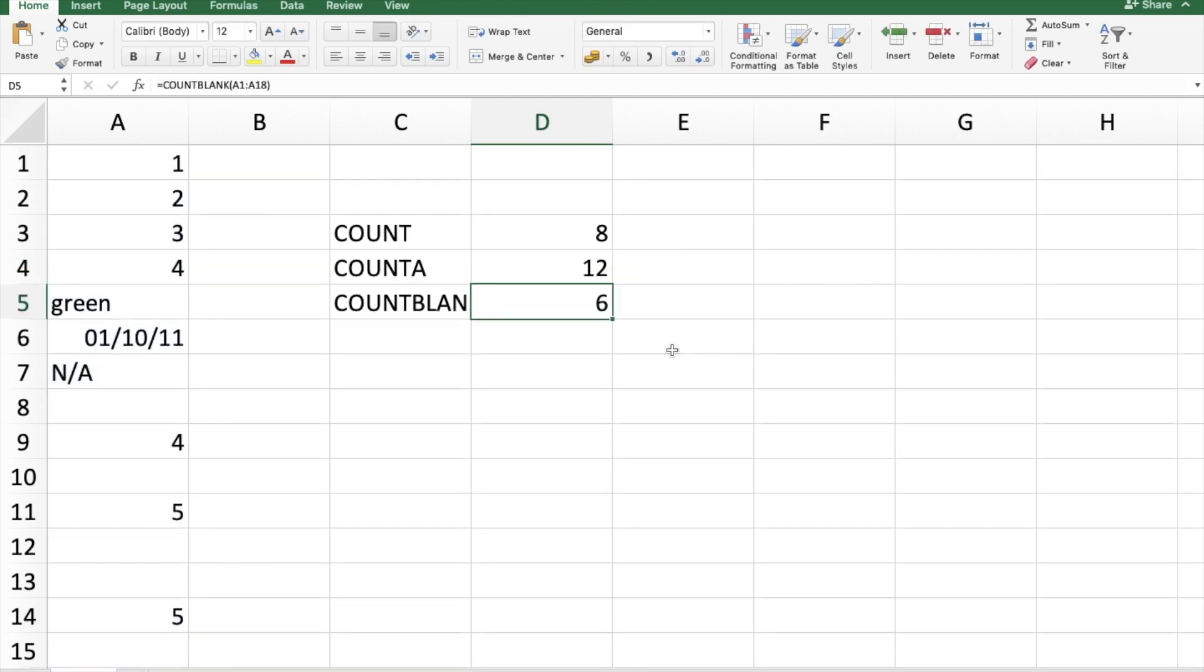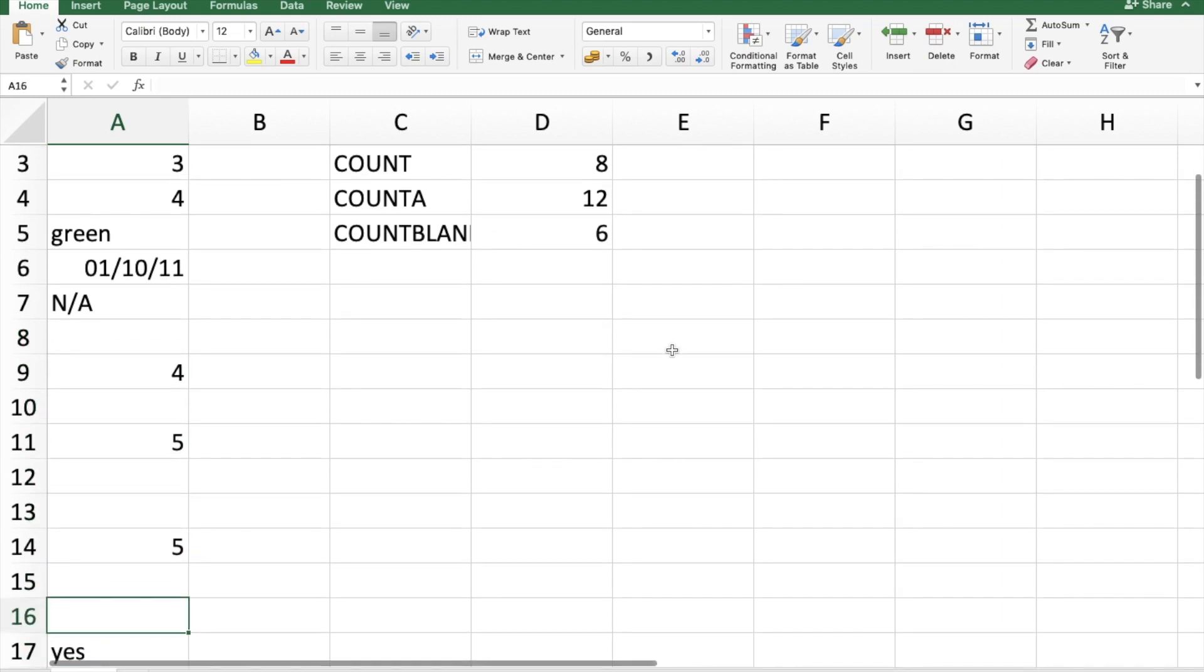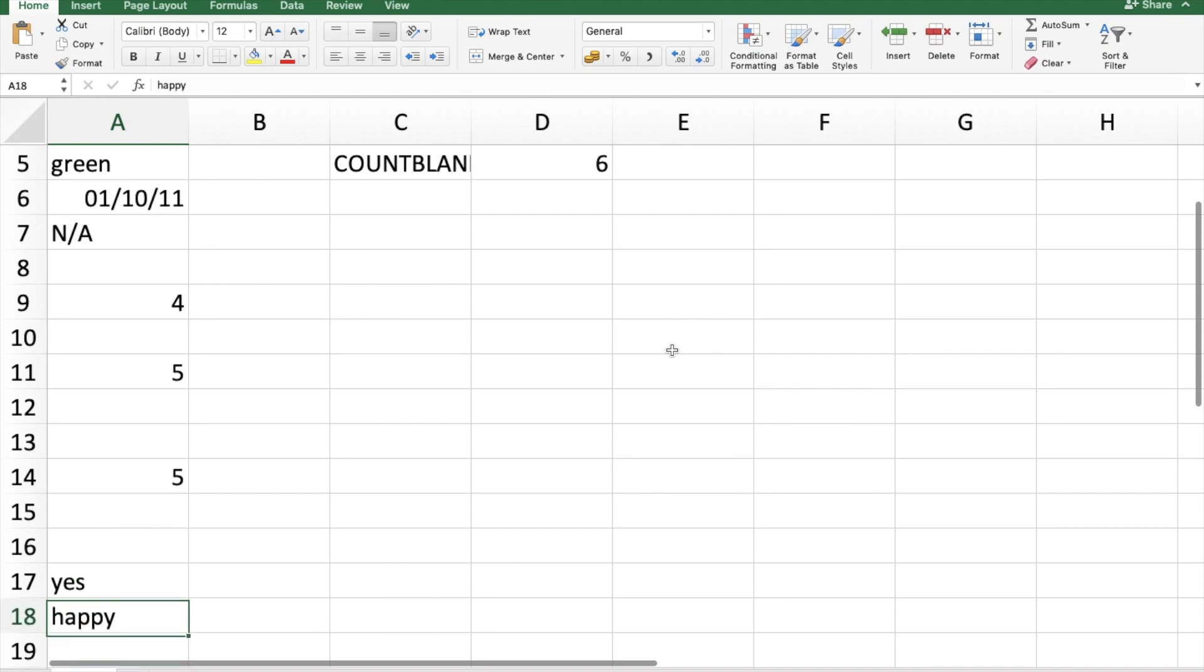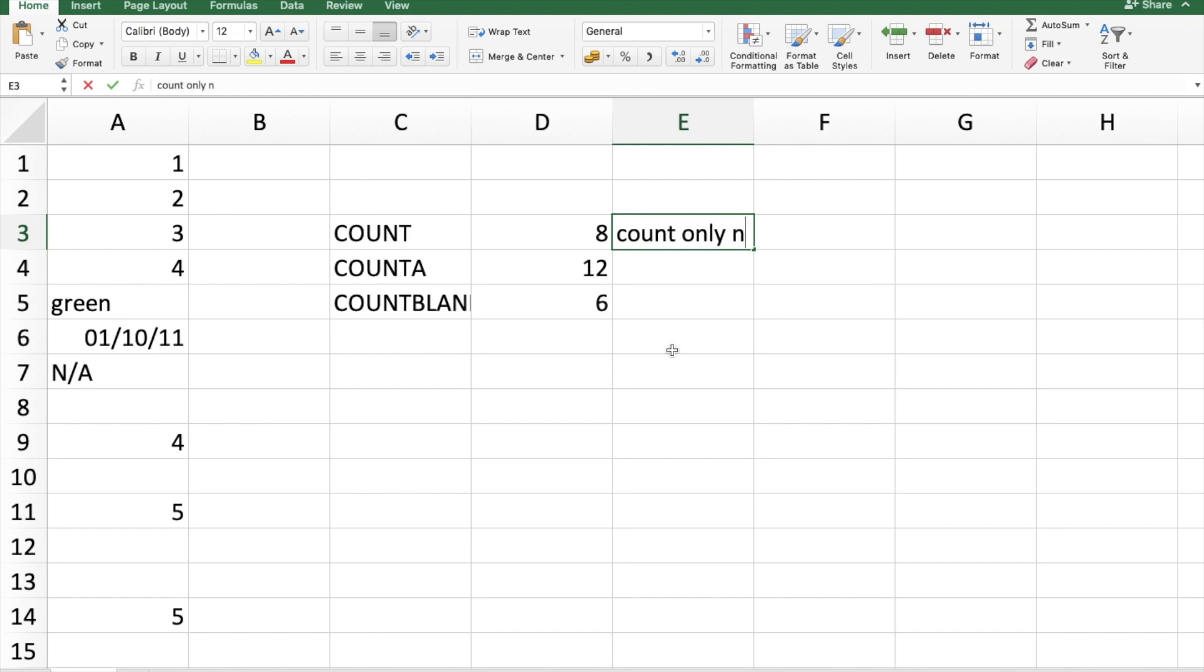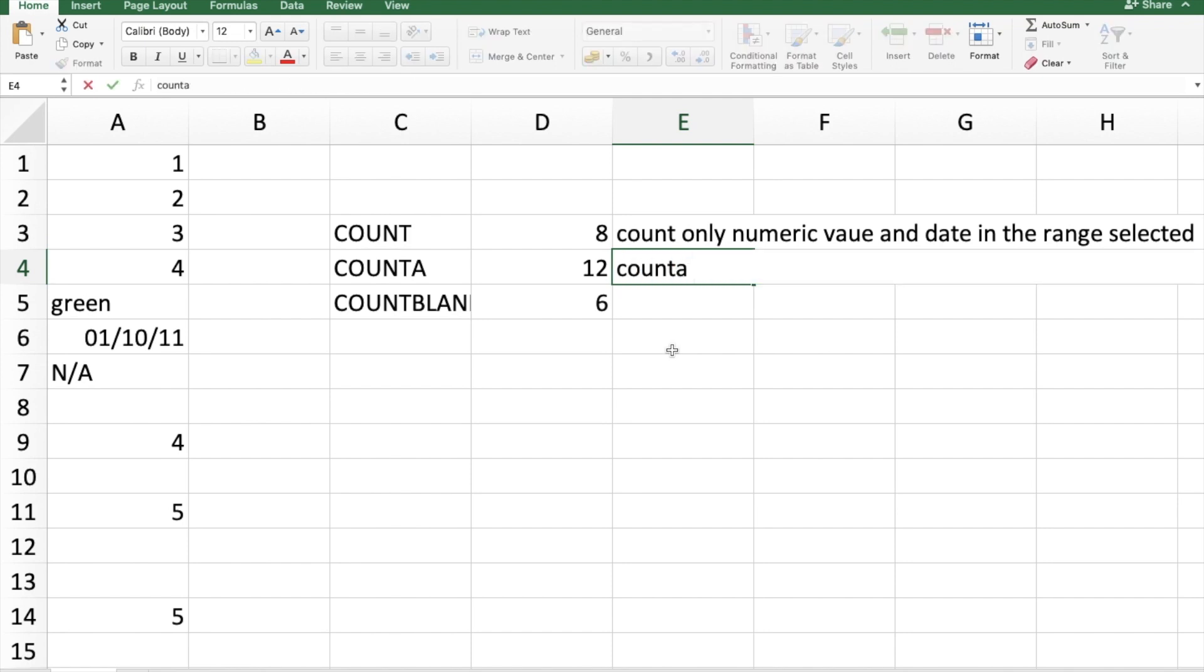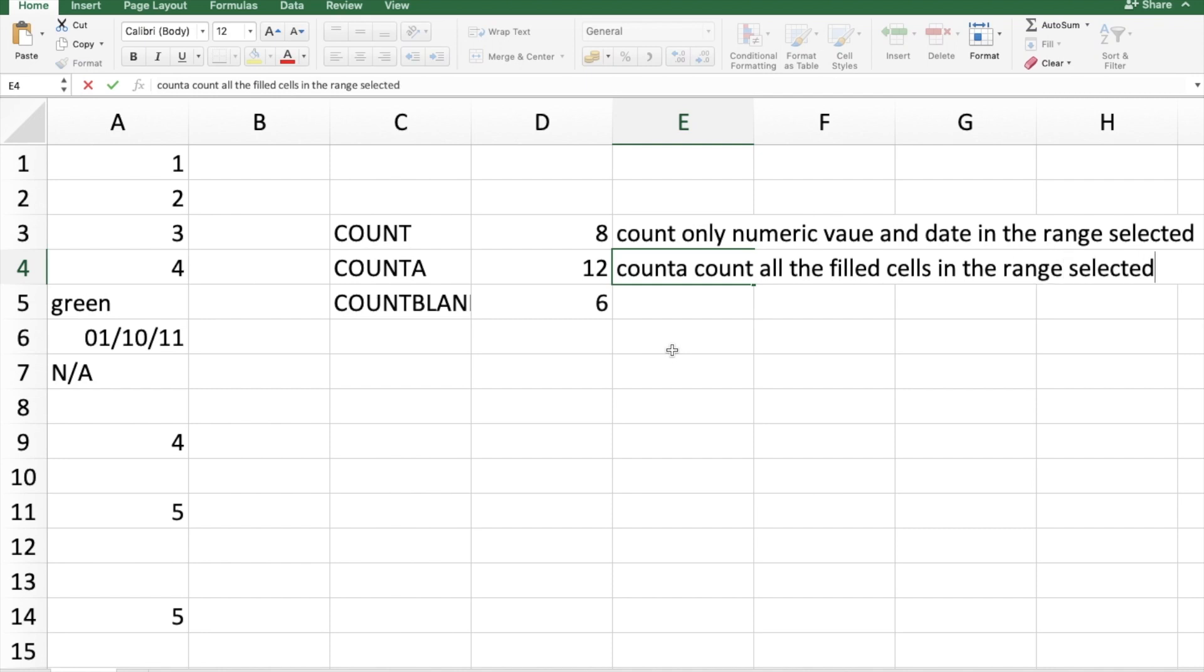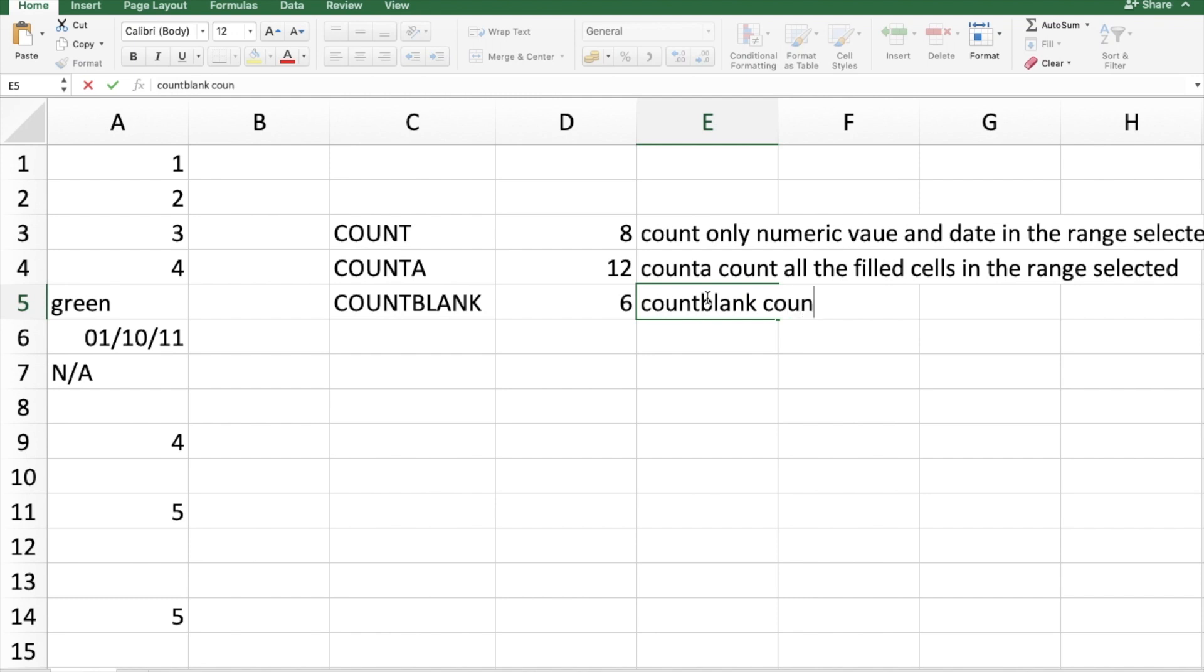In COUNTBLANK, it has counted the blanks: 1, 2, 3, 4, 5, 6. So here's the basic situation: COUNT counts only numeric values and dates in the range selected. COUNTA counts all the filled cells in the range selected. COUNTBLANK counts only the blank cells in the range.